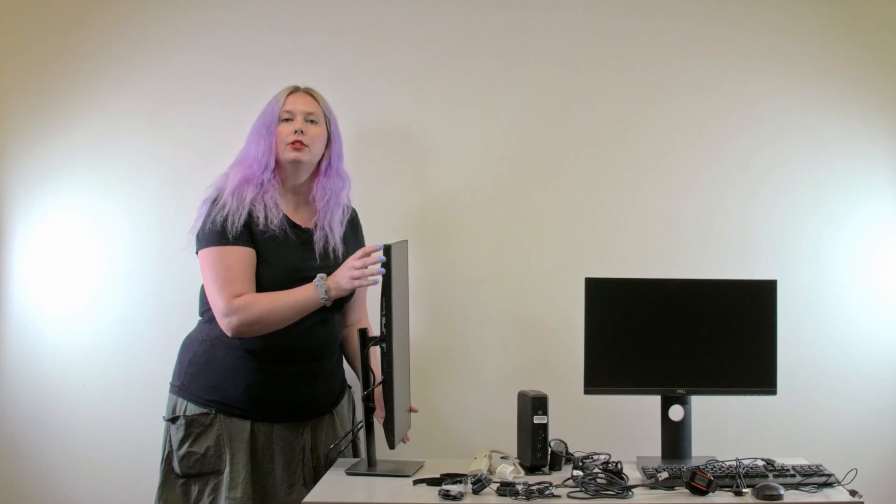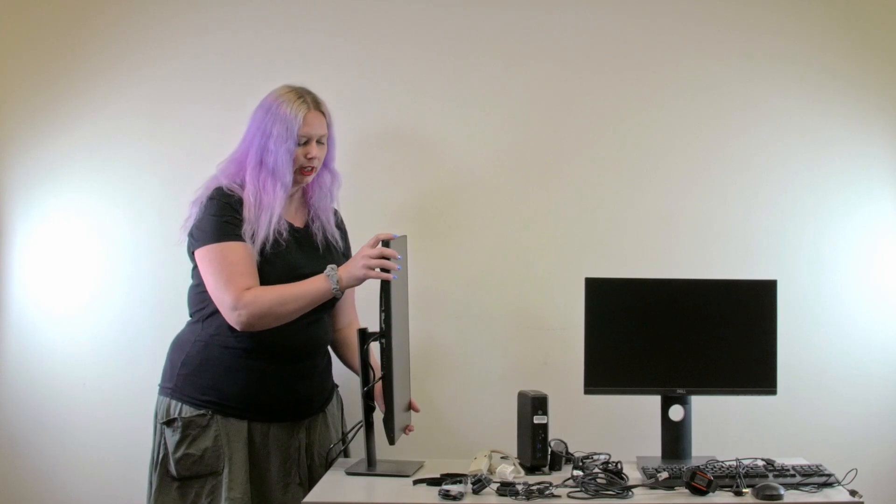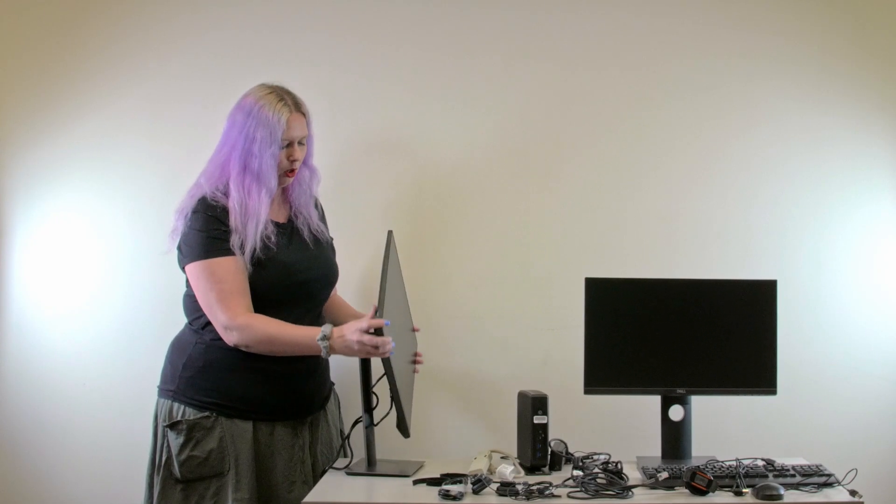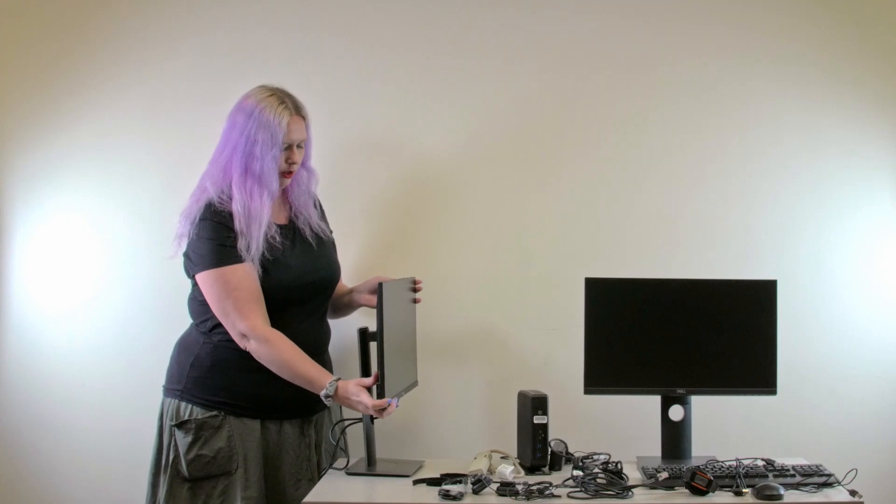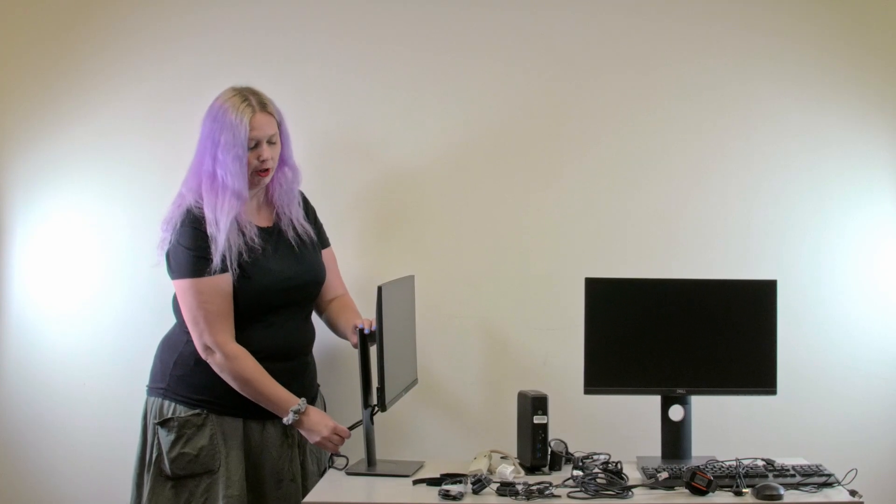Make sure that both cables are in snugly, or you may notice your computer screen blinking off and on while you're working.